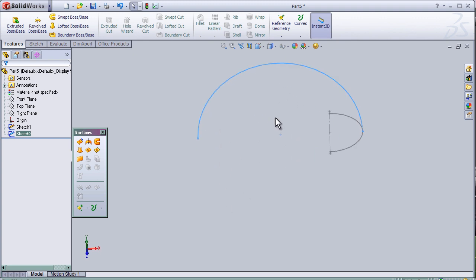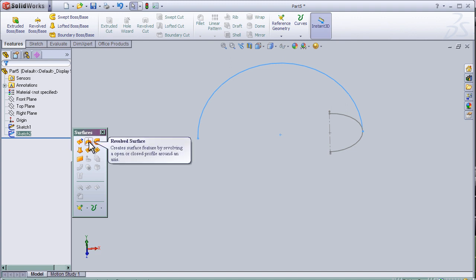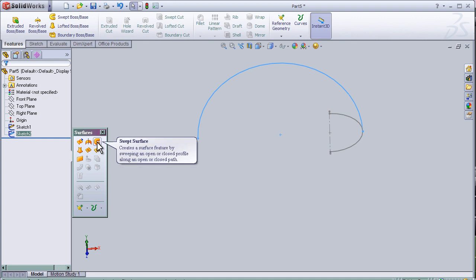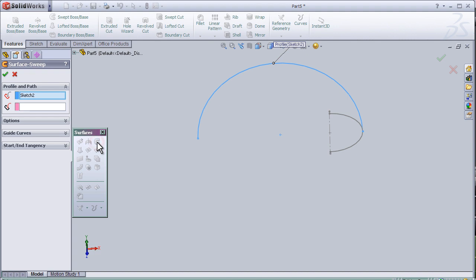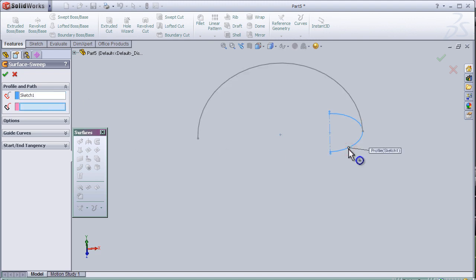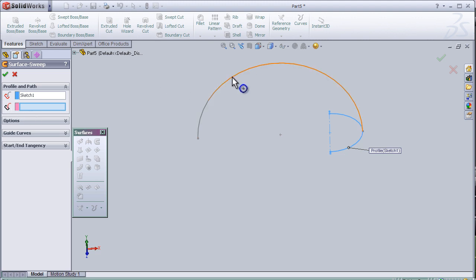This sketch, now I'm going to use the Revolve Surface Tool or Sweep Surface to be a better result. I'm going to activate the Sweep Surface, so I'm going to choose the surface and here I'm going to choose the path.